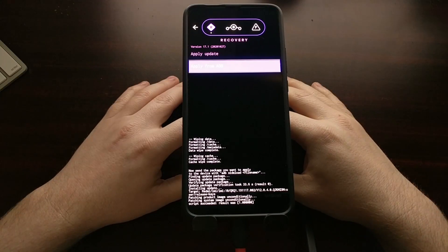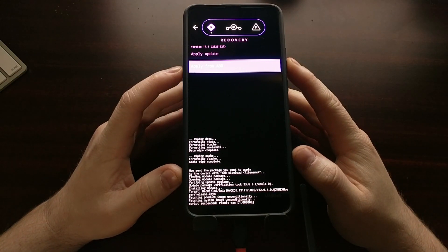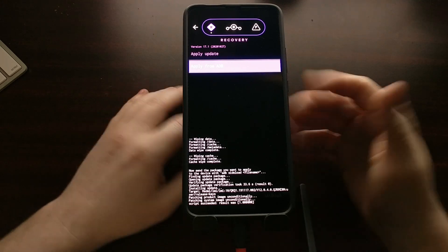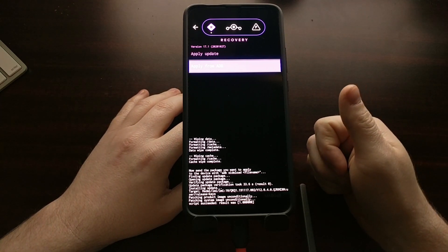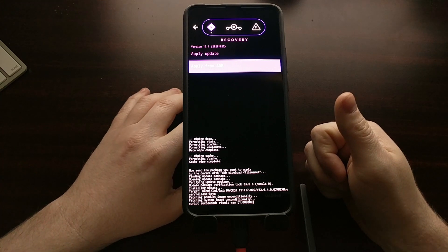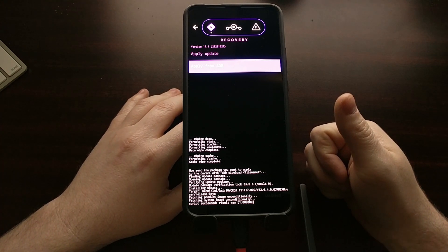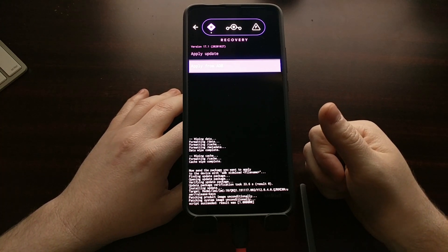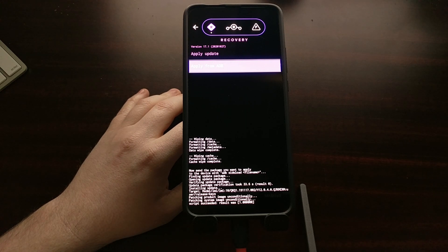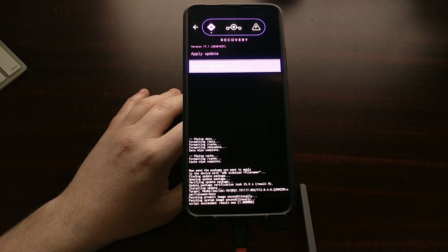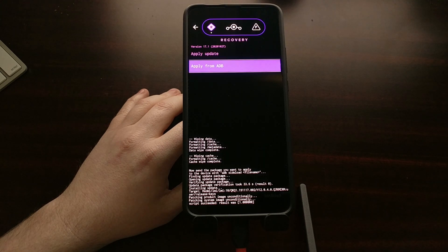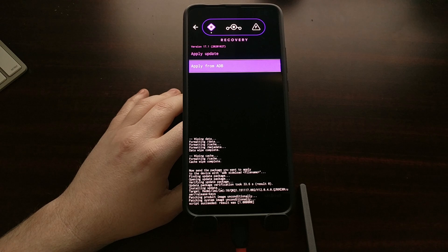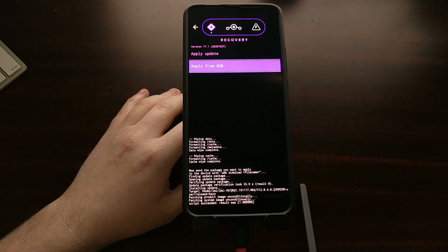Now before we leave this update page, we need to download our Google Apps package if you want to use that. I'm going to be downloading a Gapps package, the ARM64 of Android 10, and I'll go with the pico version. I'm not that big on installing the full version, but you can download and install whichever variant of the Google Apps package you want.